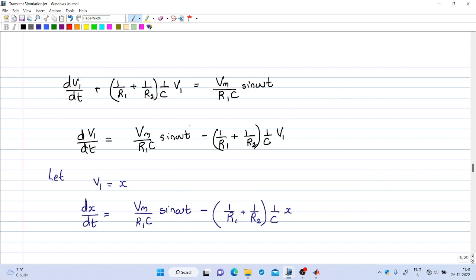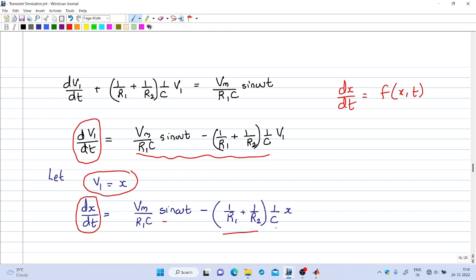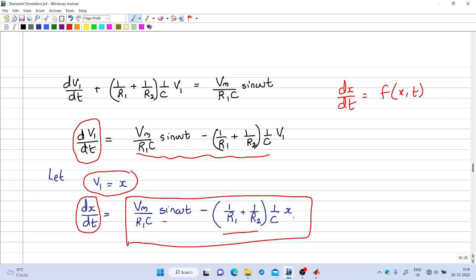To solve this differential equation, we first write it in the form dx/dt = f(x, t). We take dv1/dt on the left-hand side and push all other terms to the right. Substituting v1 = x, we get dx/dt = (Vm/R1C)·sin(ωt) − (1/R1 + 1/R2)·(1/C)·x. This right-hand side forms the function f(x, t).